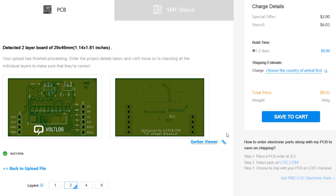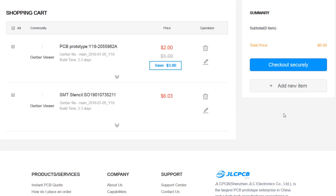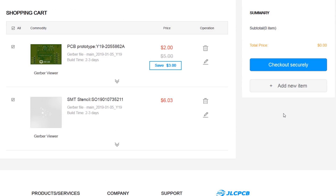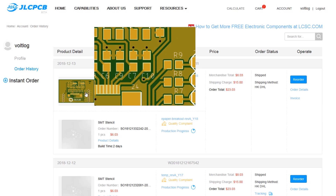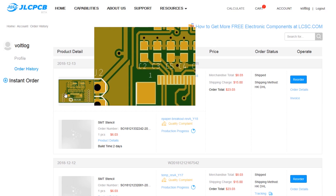As you can see, 10 PCBs will cost you $2 and the stencil just $6, which is crazy considering years ago I was paying $200 for a set of 10 prototype PCBs from China. Next, you will need to specify your billing and shipping info.